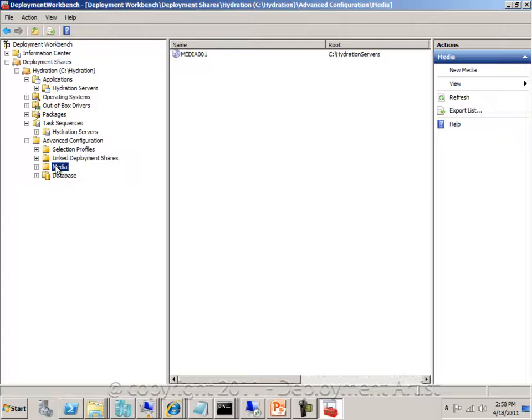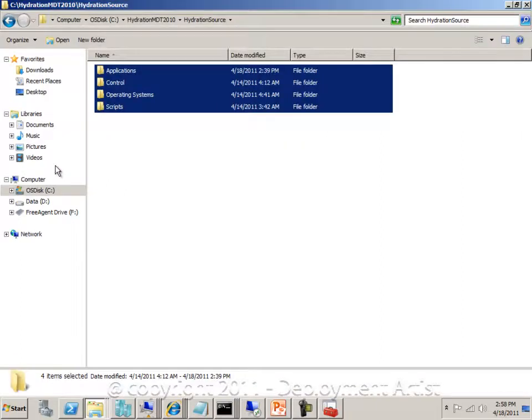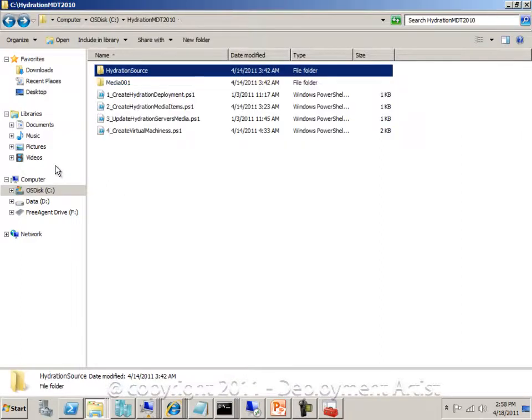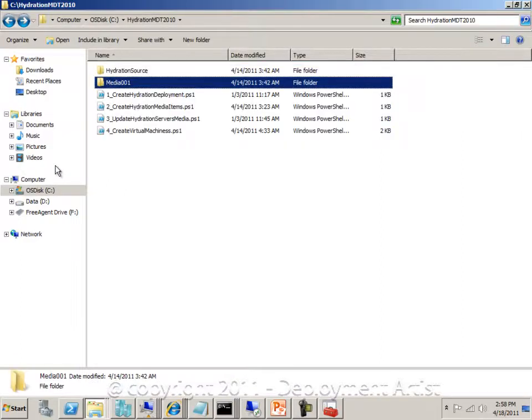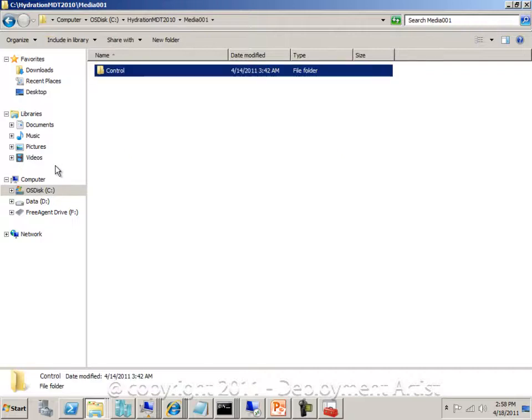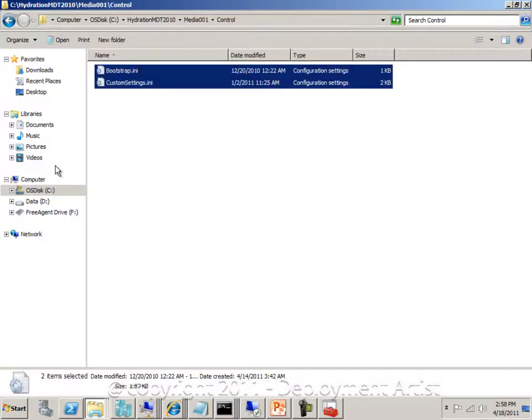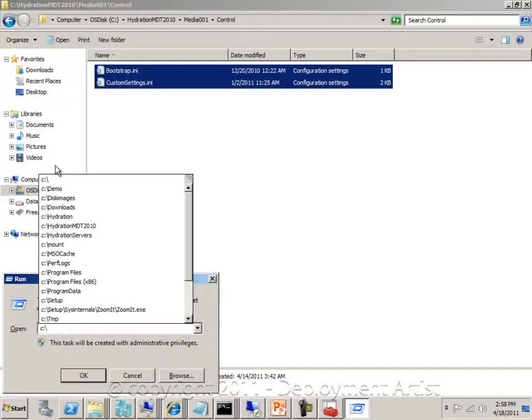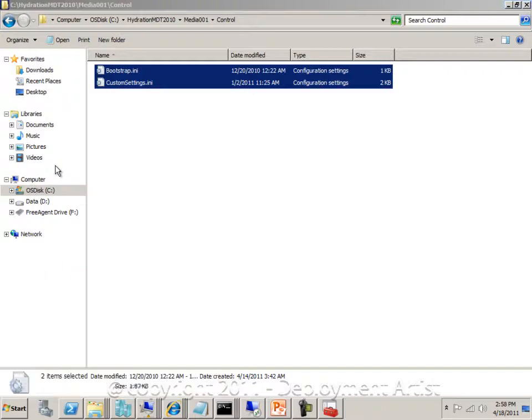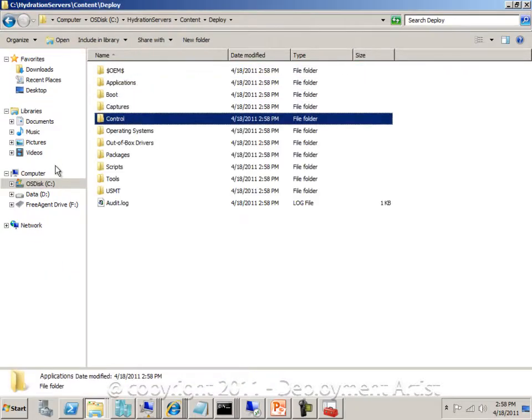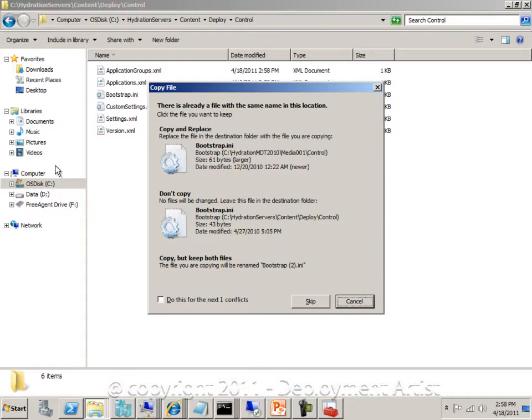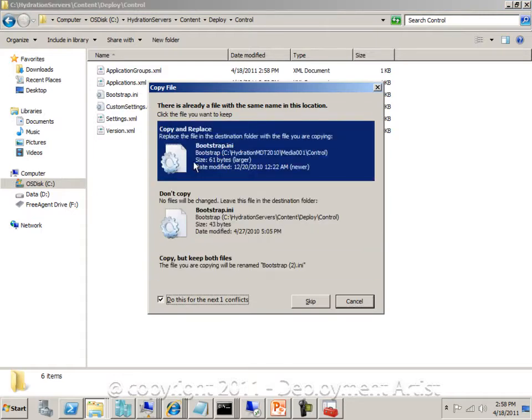In my hydration source, I also have a few files that I need to add. I will go back to my source, go to my media folder, and copy the content of the control folder to my new hydration servers content deploy control folder, and I will overwrite the existing files.